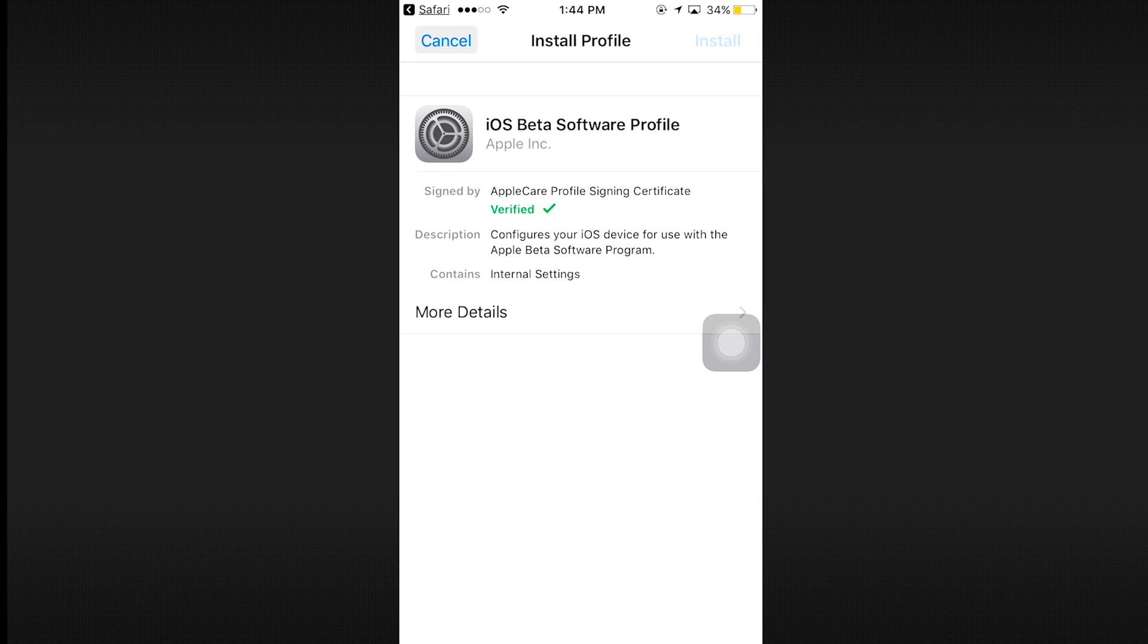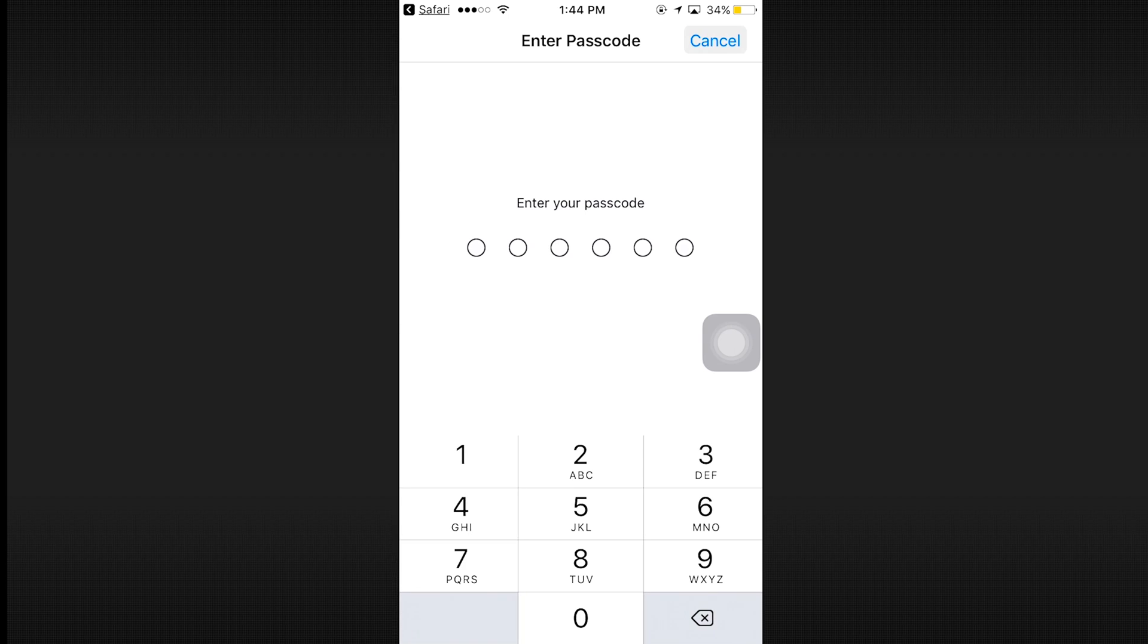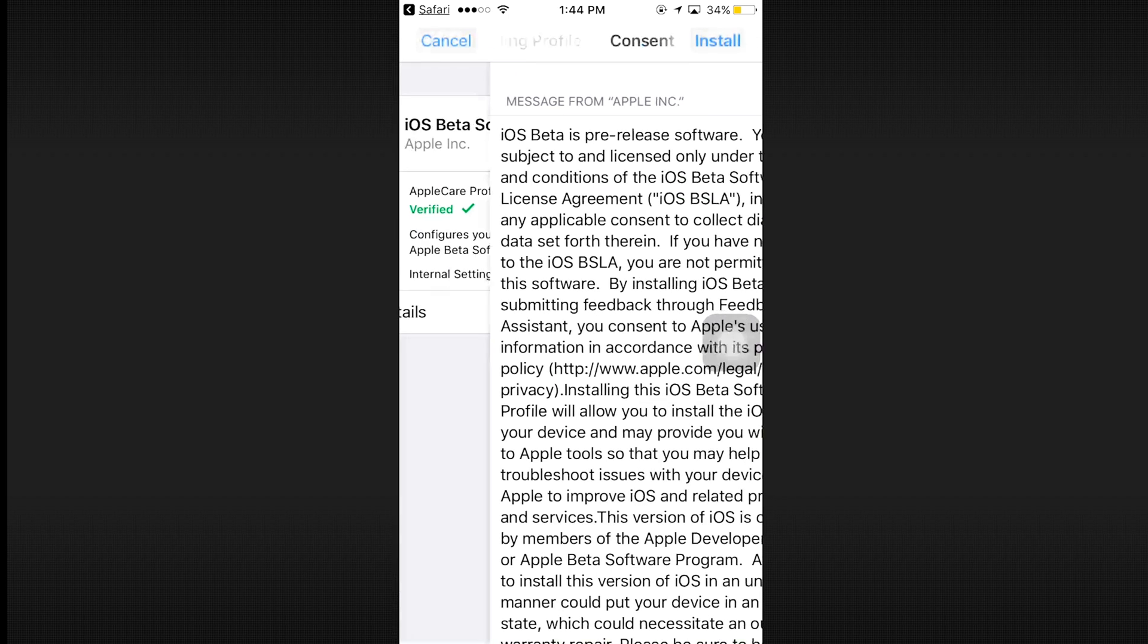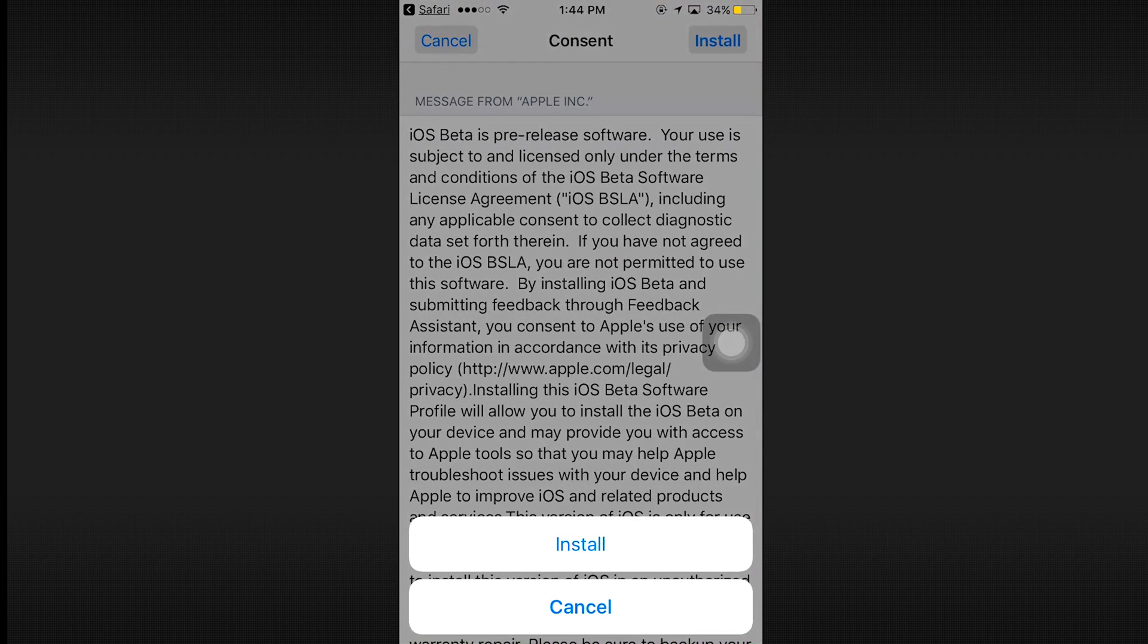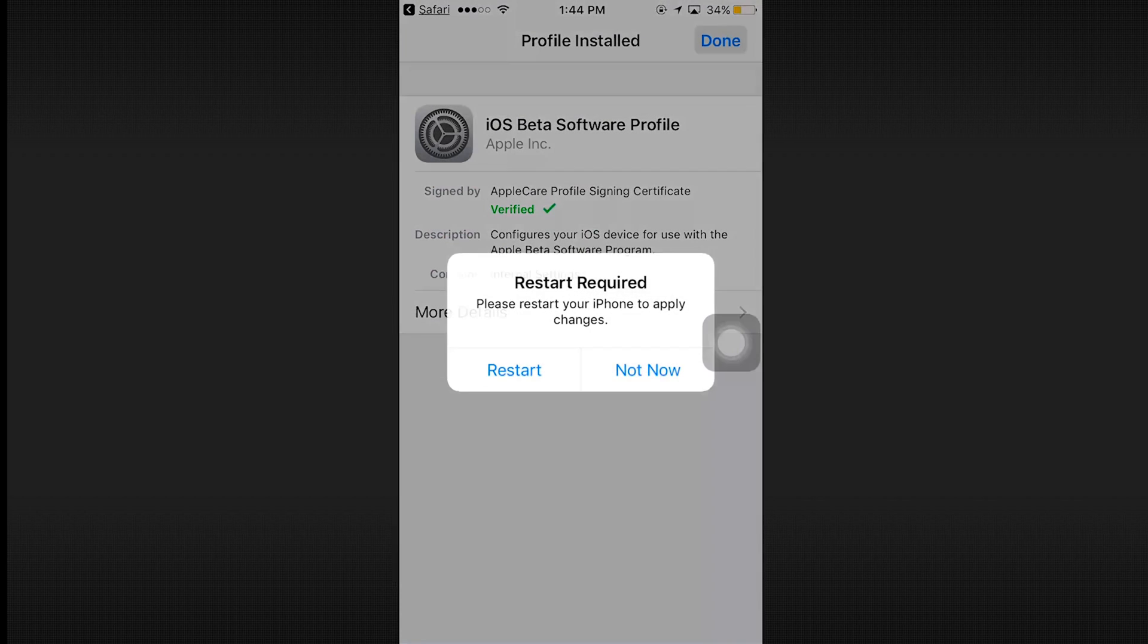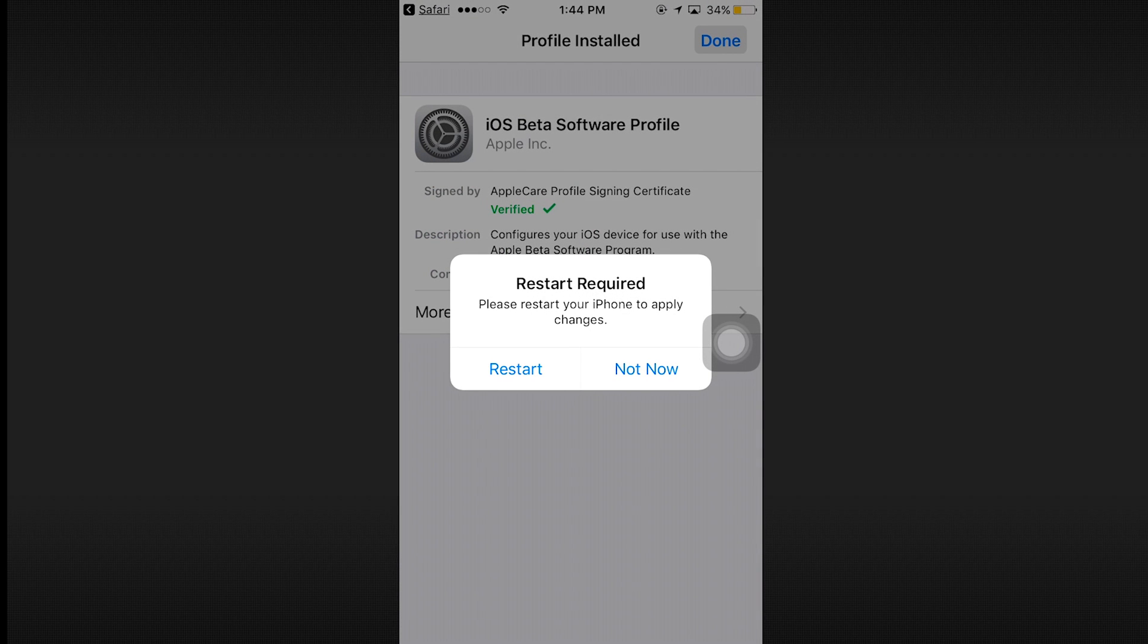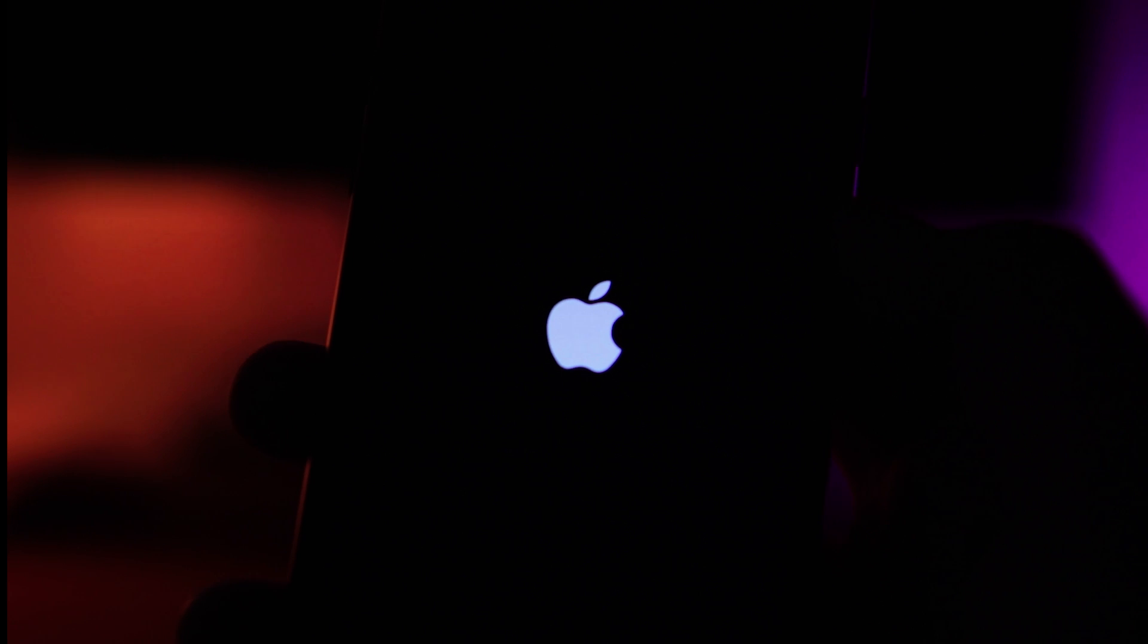Once that is done it will prompt you to restart your device. So just restart your device and go into settings, then general, then software update and there you will find the iOS 11 update.